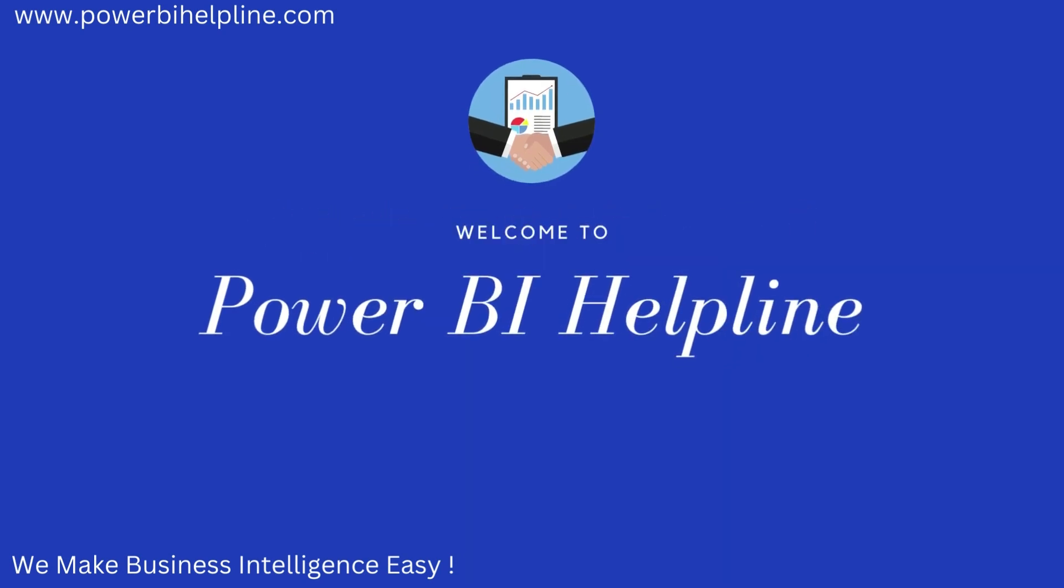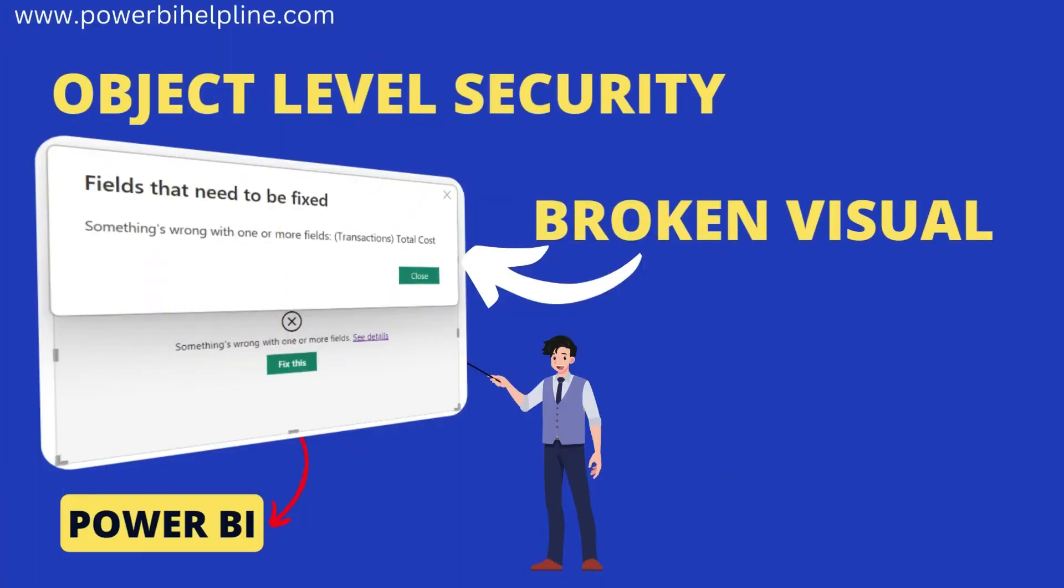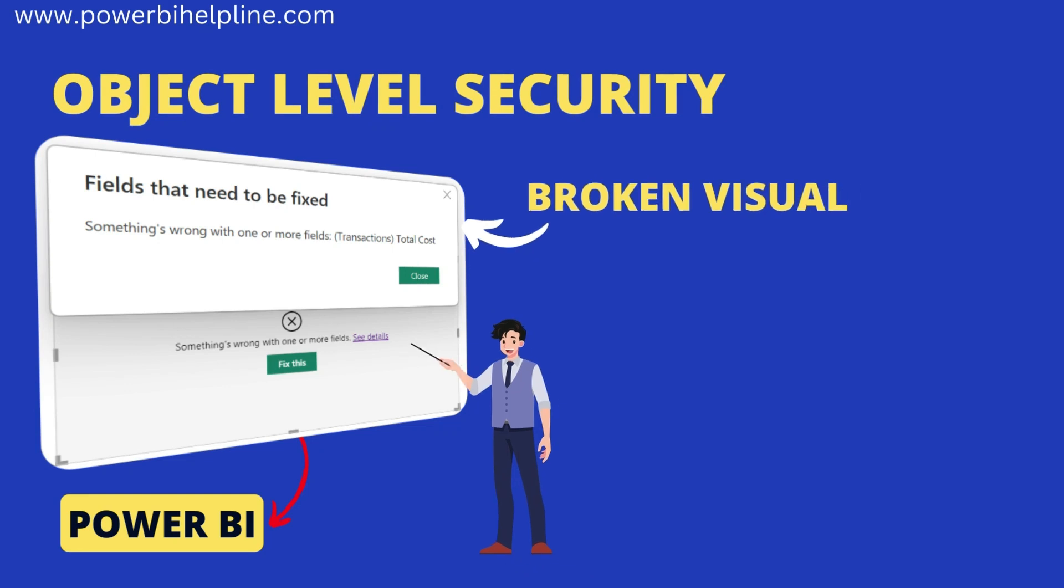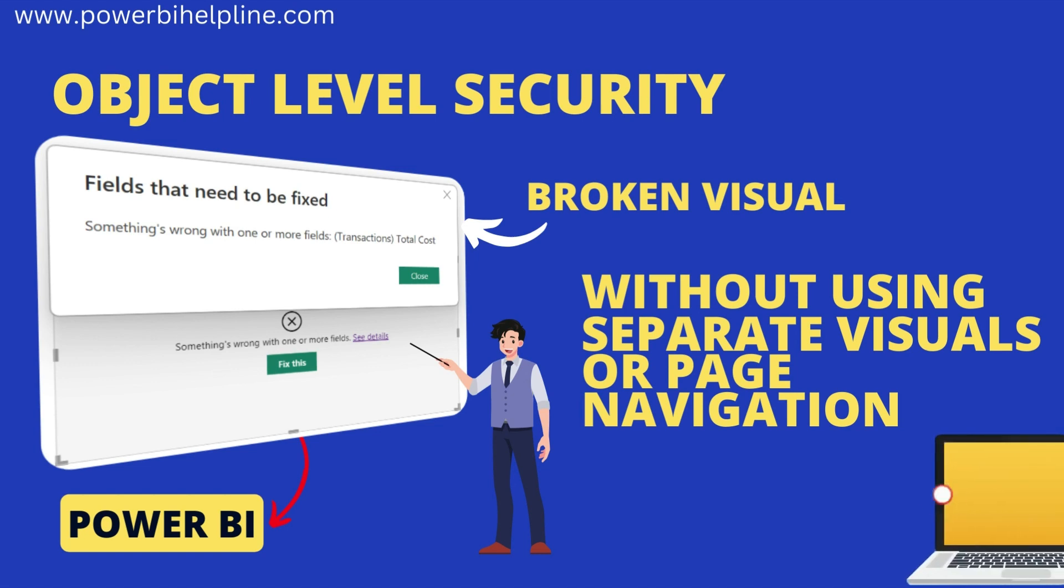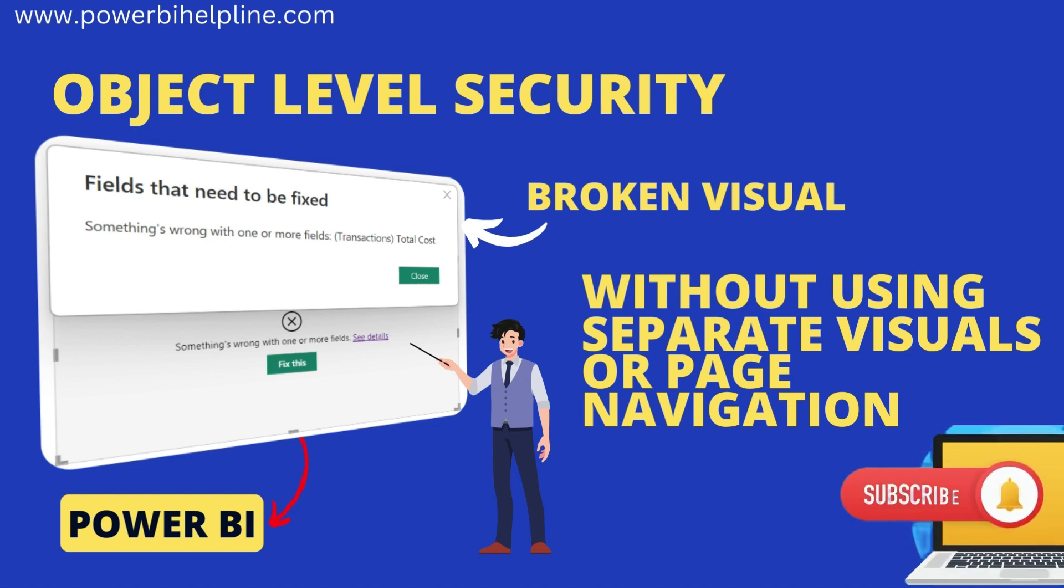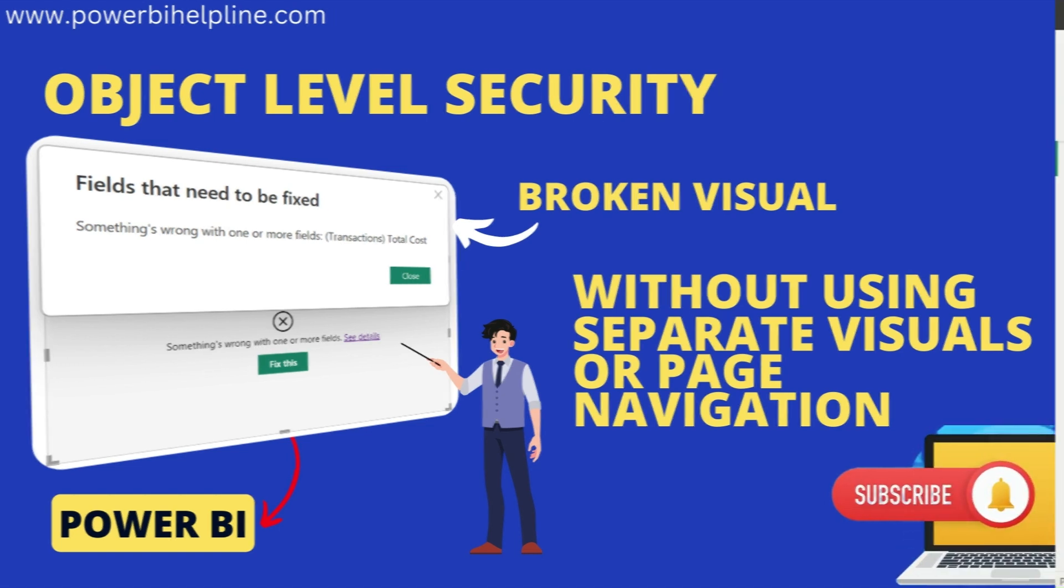Welcome back to Power BI Helpline. Let's solve the broken visual problem of object-level security without using separate visuals or page navigations. If you are new here, please subscribe and hit the bell icon to get notified. Let's check it out.